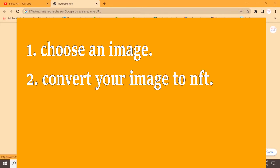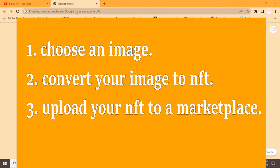1. Choose an image. 2. Convert your image to NFT. 3. Upload your NFT to a marketplace.